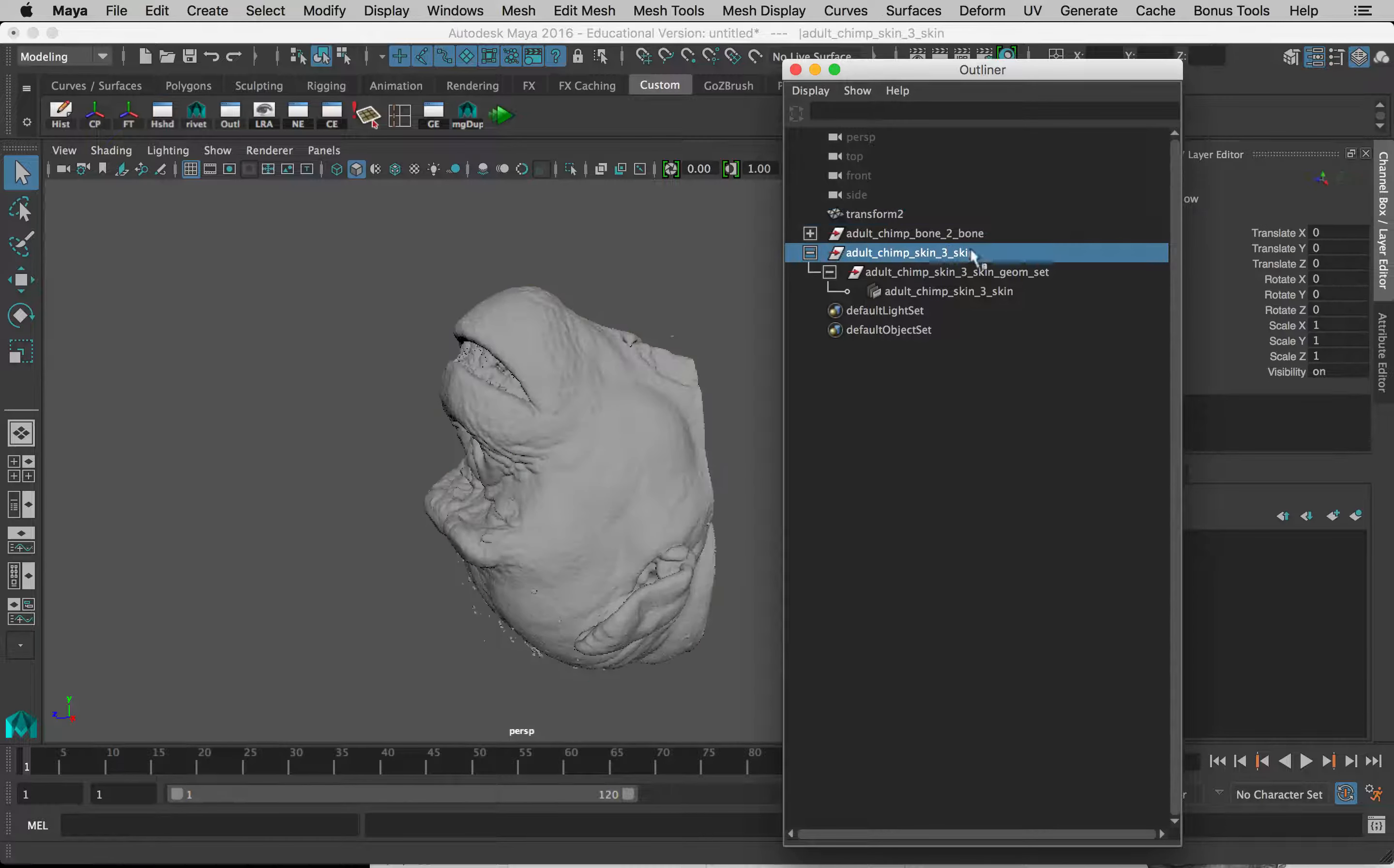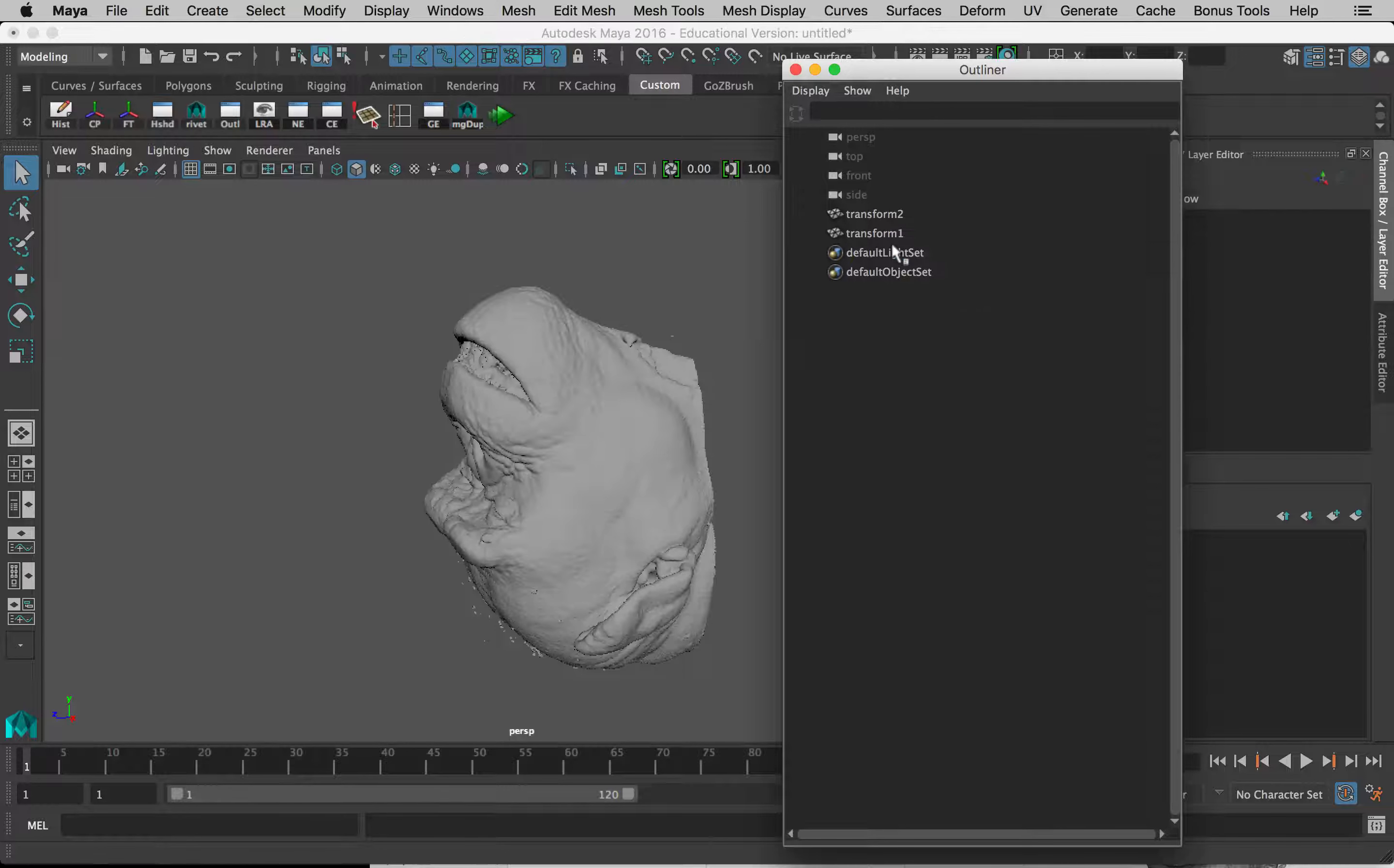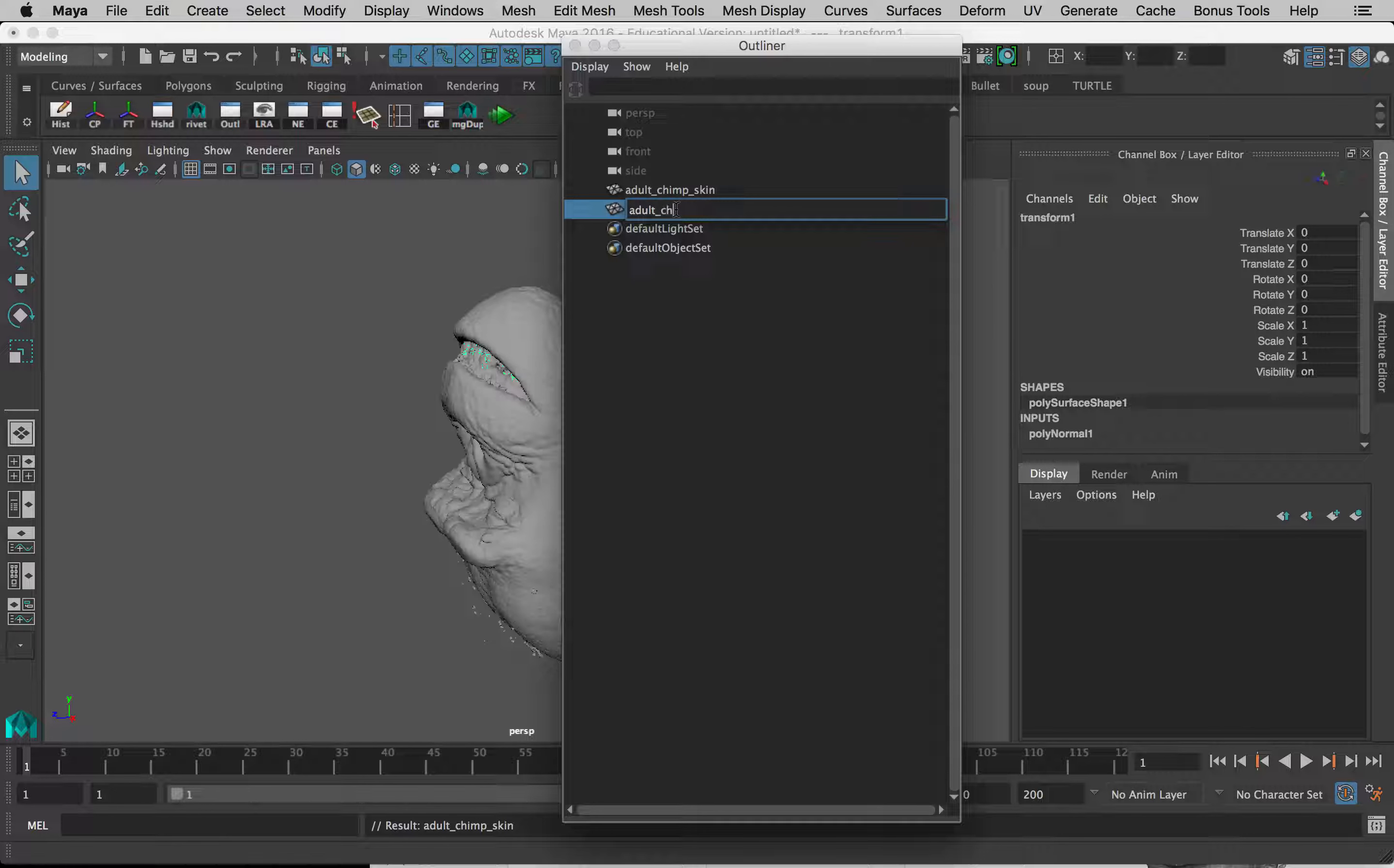Now I can just delete that group that it came from. Do the same thing here with this one: select Transform 1, move that up, delete this. Now let's rename these things before we go any farther. So this one is the adult chimp skin. This one is the adult chimp bone.